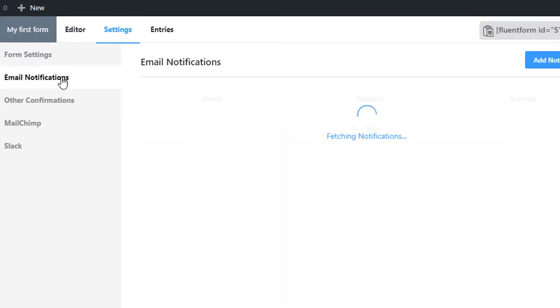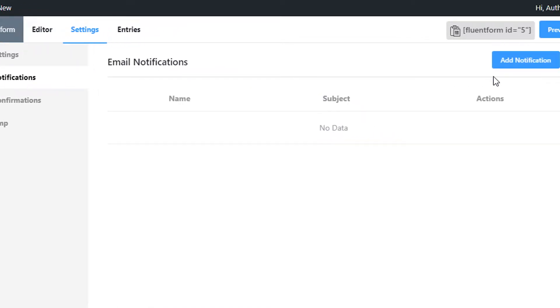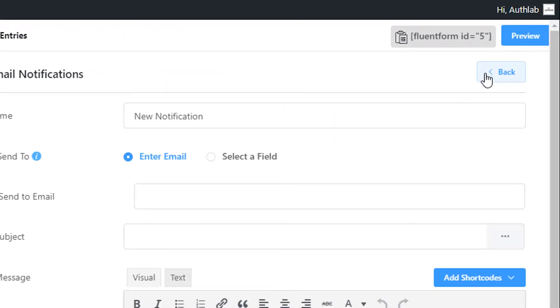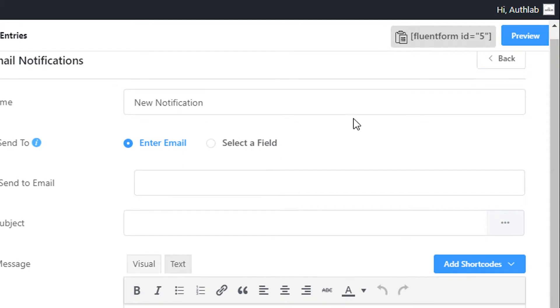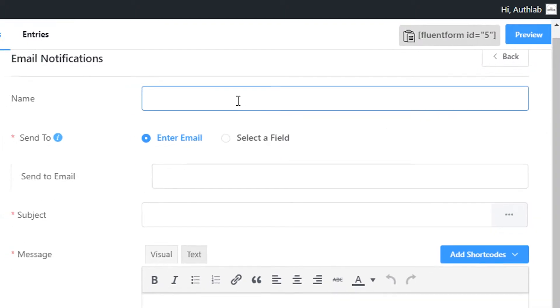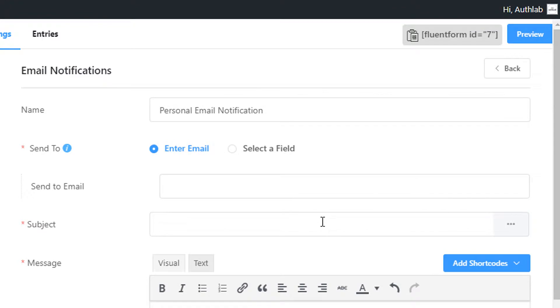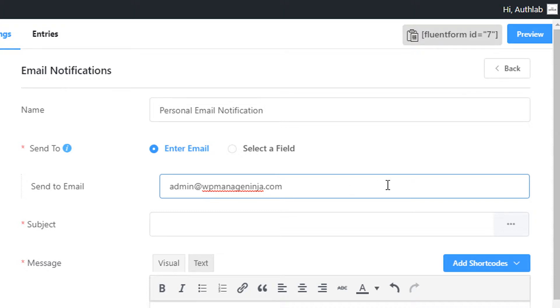Click on add notification and name the email notification. Select enter email in the send to option and define the email address you want your email notifications delivered to.